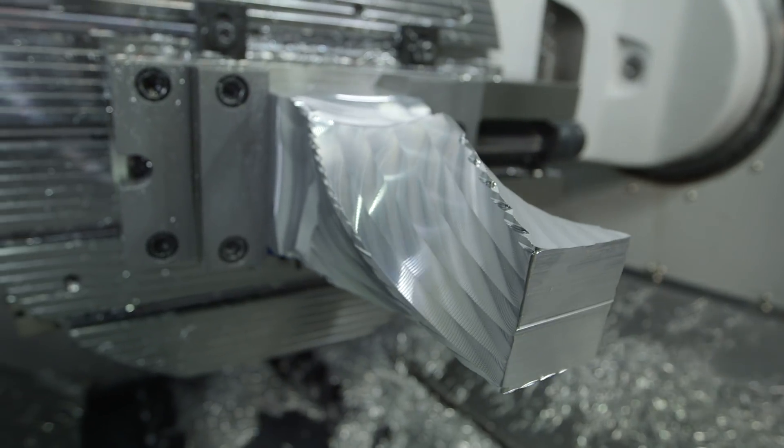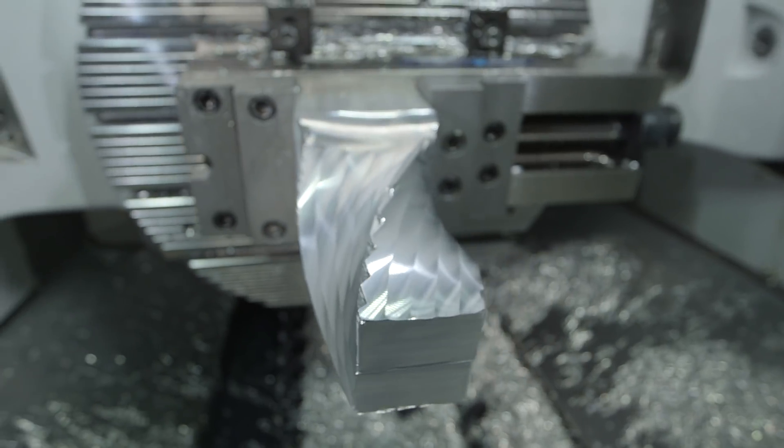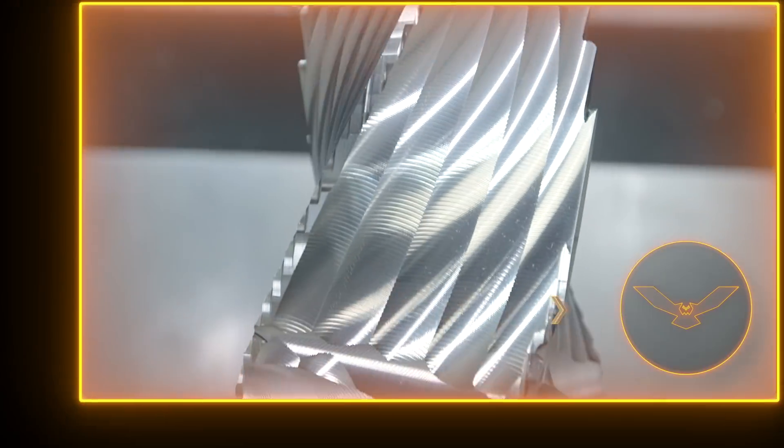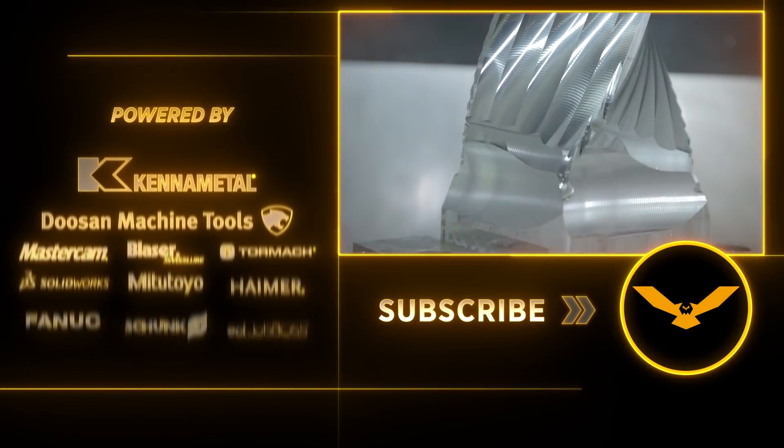So as you can see, it's turned out great. This is a really cool toolpath and a great technique.